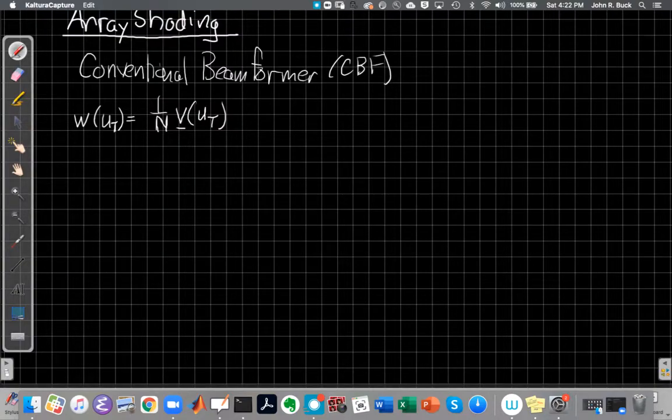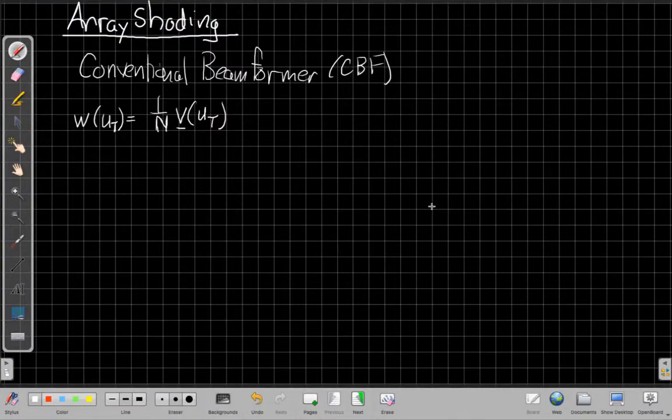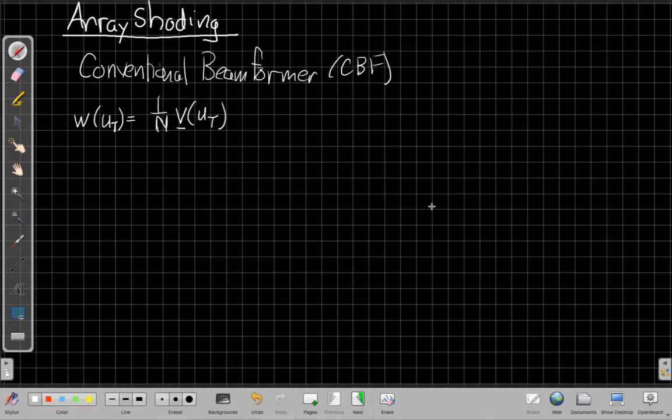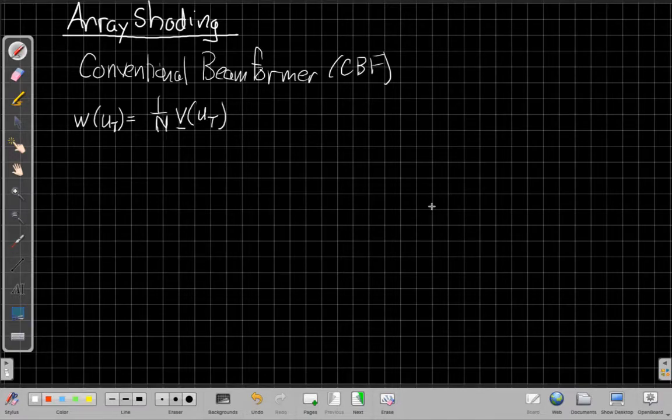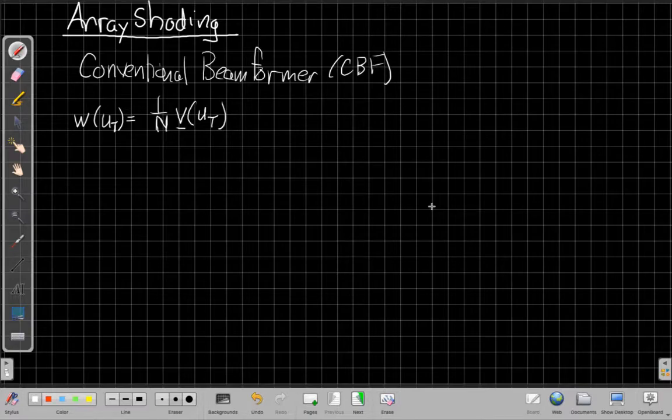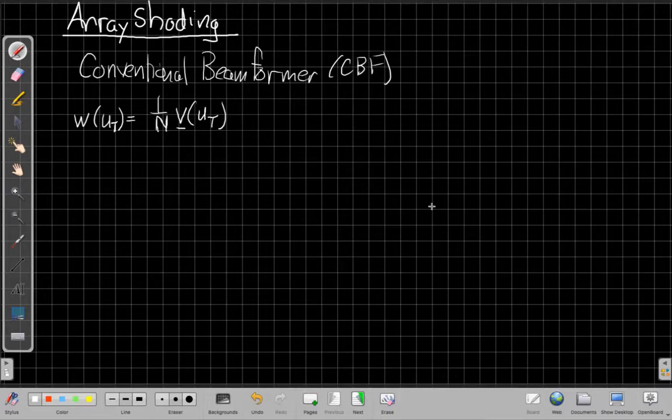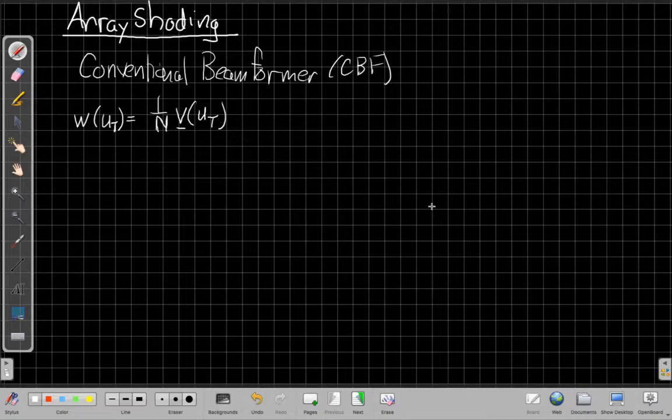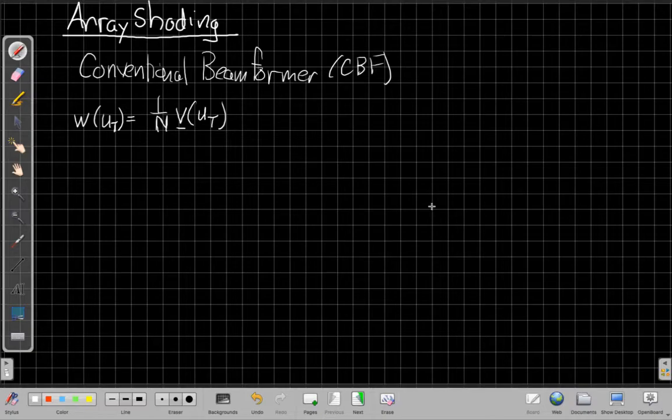So in this class we're going to take the next step beyond basic ideas of the conventional beam former. We saw in one of the class problems we did last week this idea that when we take the beam pattern and we multiply the beam pattern with the scan response to understand how much output power we're going to see, that sometimes a loud interferer that's technically outside the passband, outside the main beam of the beam former, may be so loud that even with the attenuation, it will still provide most of the power to the signal, a phenomenon called masking, and we'll talk more about that today.